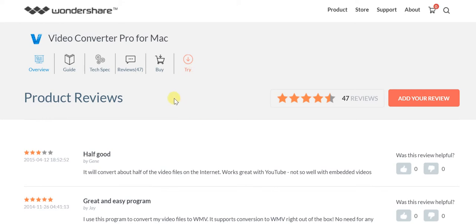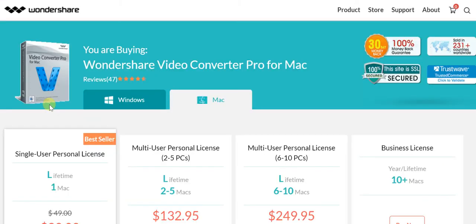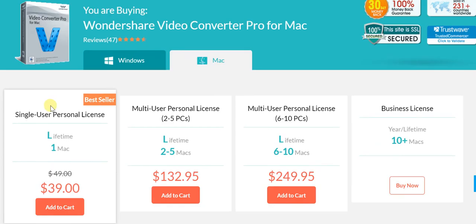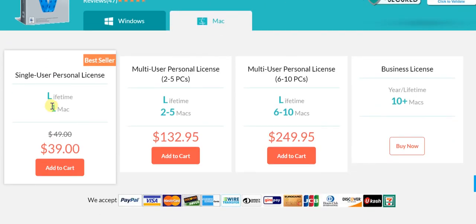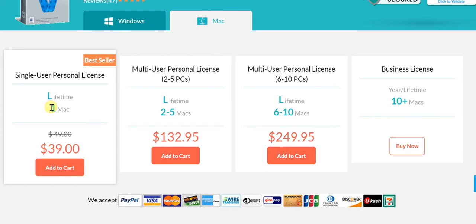Rest assured, you'll find that it'll be more than worth the price you're paying. In any case, if you look at the price, we're not looking at a lot of money. The single user personal license is the best seller from Wondershare in this particular niche, and for just $39 you get a lifetime license on one Mac machine. Try it and you'll find that it is well worth it.